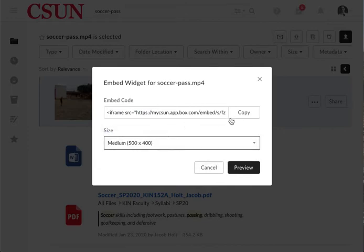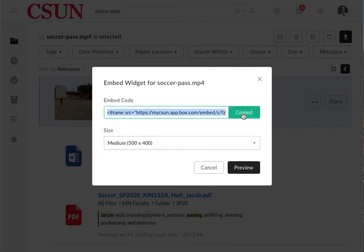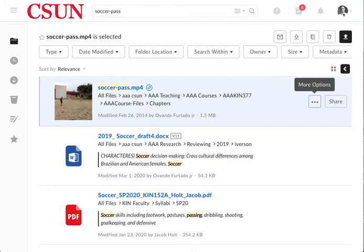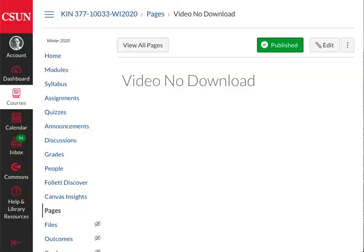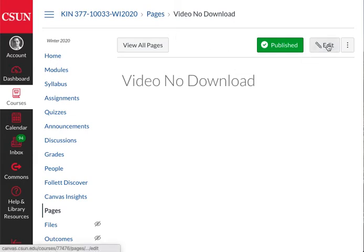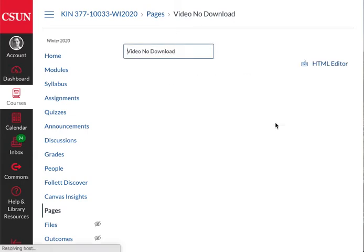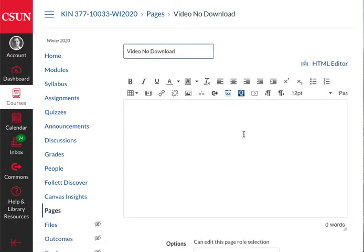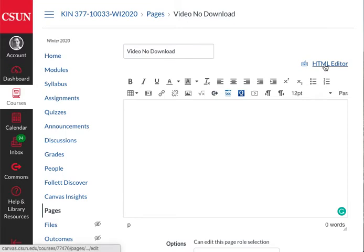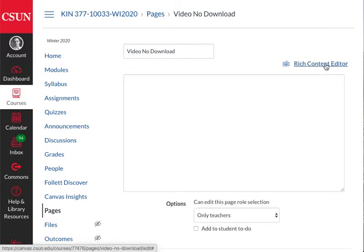Go to Canvas. I have created a page for the purpose of this video, and I'm going to edit that page. I'm going to switch from the rich content editor to the HTML code editor.